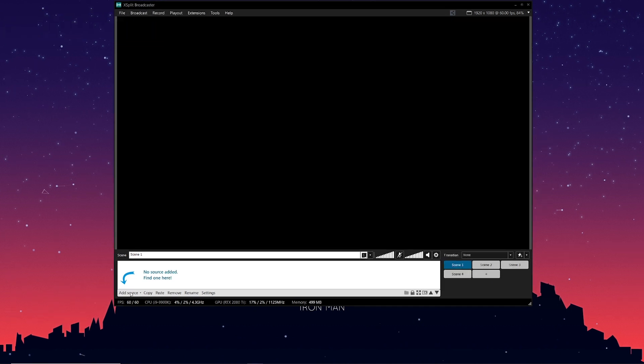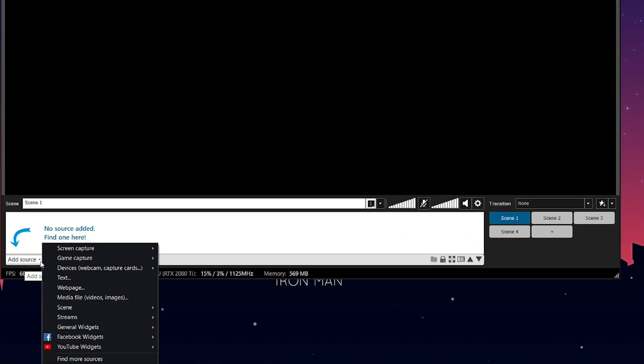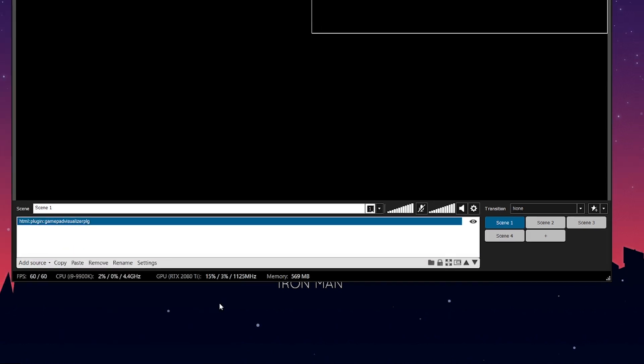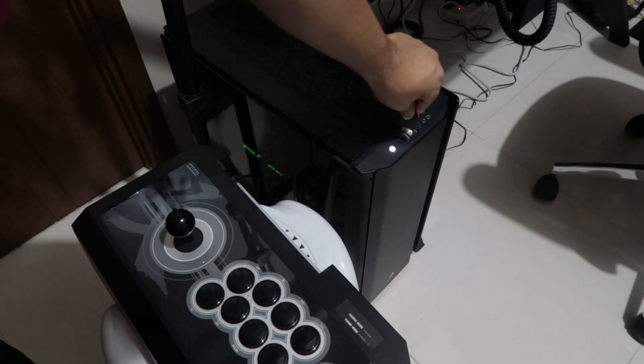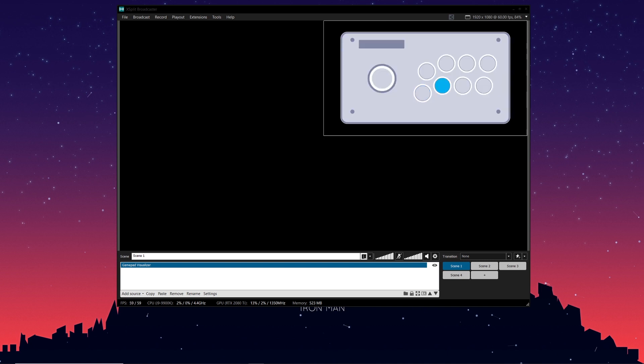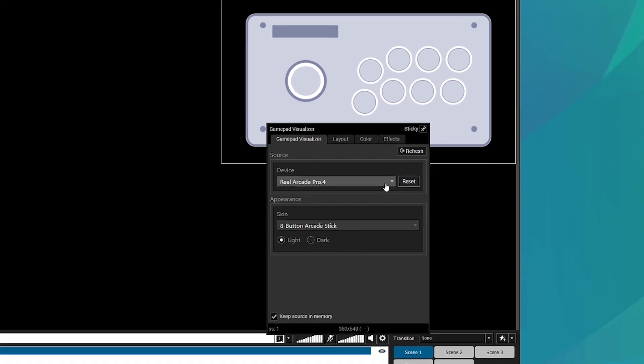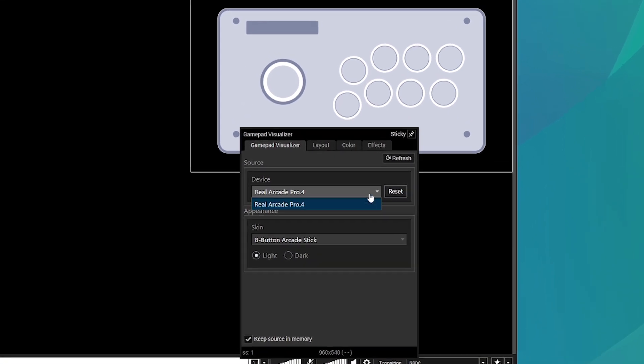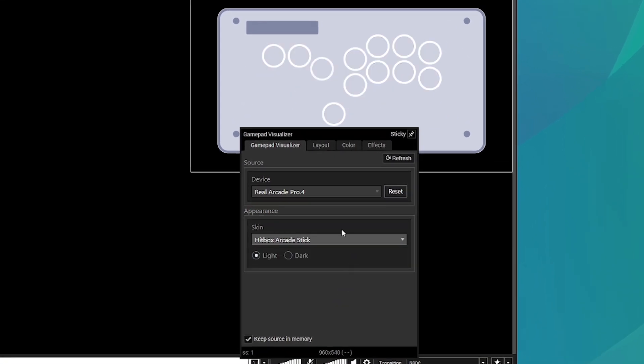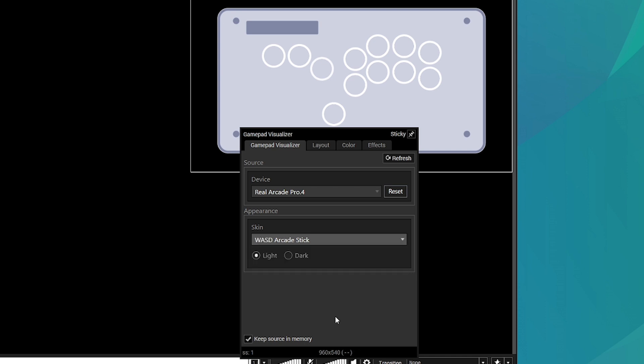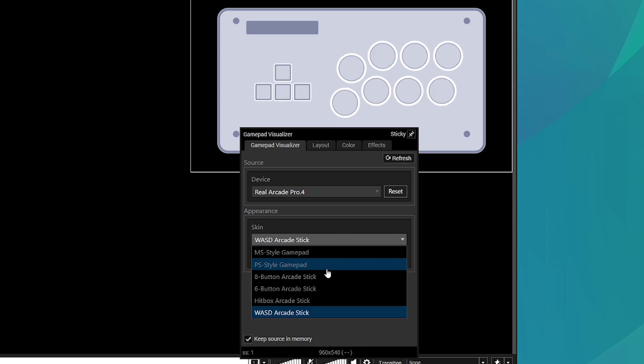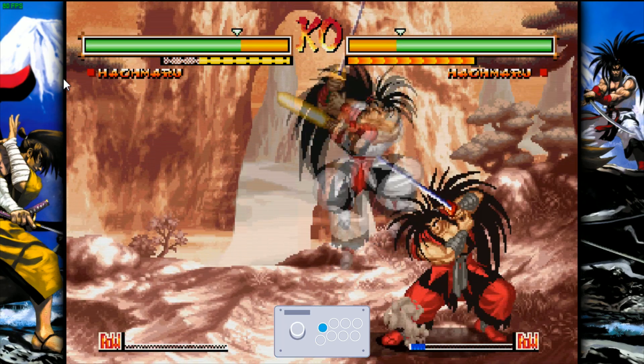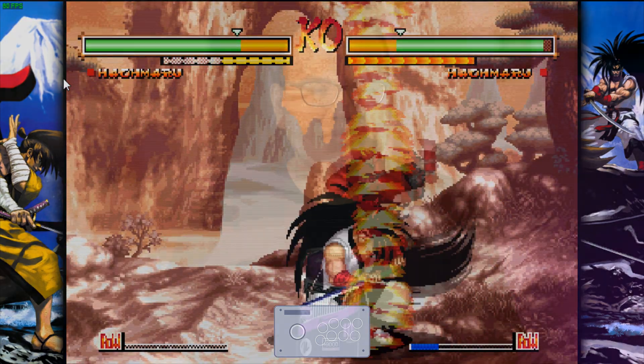Go back to add sources, go to general widgets and click on the gamepad visualizer. This will add it as a source. Then connect your controller to your PC and click on some buttons to make sure that the gamepad visualizer can detect your inputs. If you right-click on the gamepad visualizer in the source menu, you can find all these options for customization and here you can find the skins that represent different kinds of controllers. You can find arcade sticks and even hitboxes. All of this is available in the free version of XSplit Broadcaster.